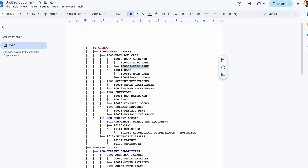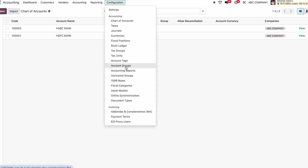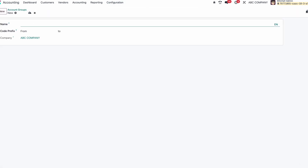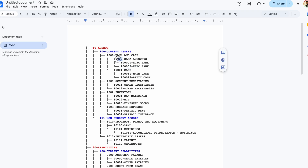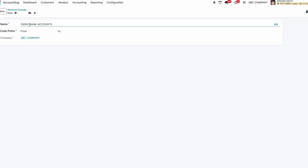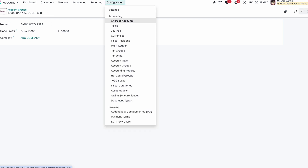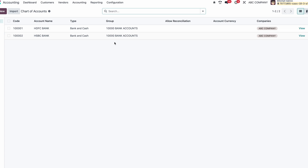Go to Configuration — here you can see Account Groups. Normally you cannot see Account Groups unless you activate Developer Mode. Go to Account Groups, click New. Copy the code, add the name and code. For the code range, in the 'From' and 'To' fields you can either keep both the same or put a range. Save this. If I go back to the Chart of Accounts, I can see the group is automatically mapped.